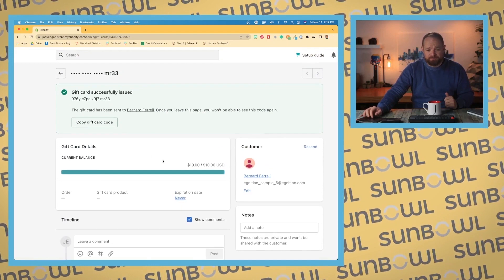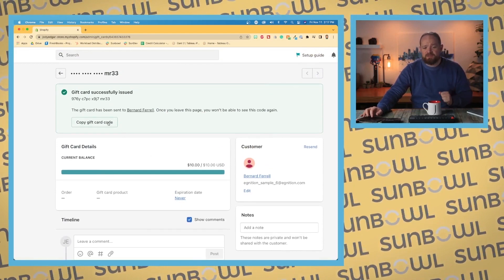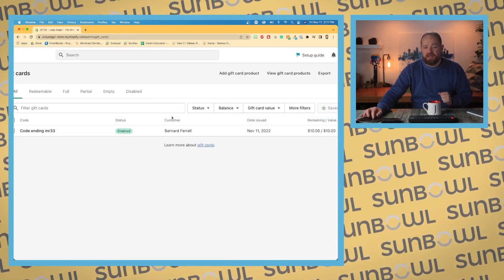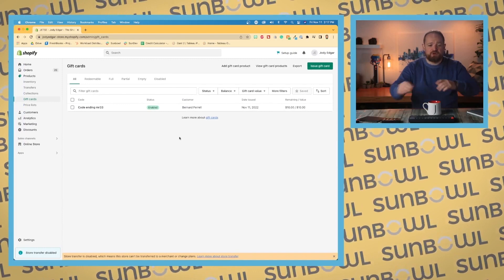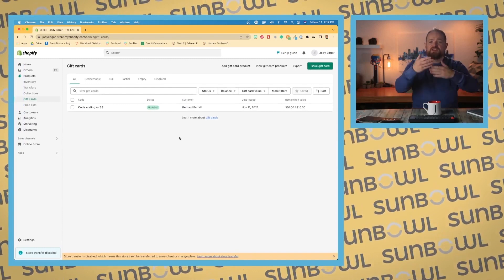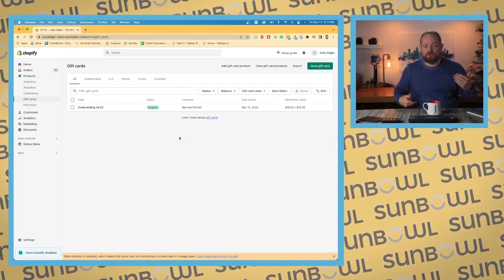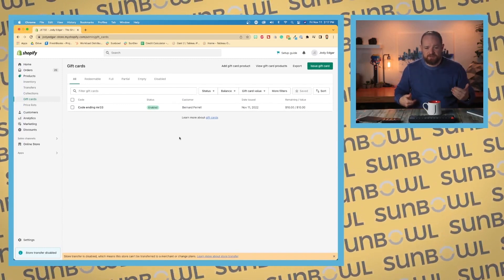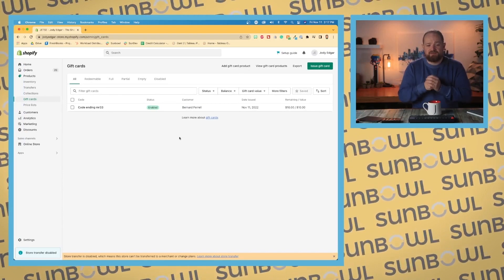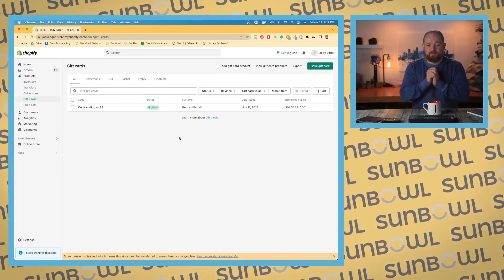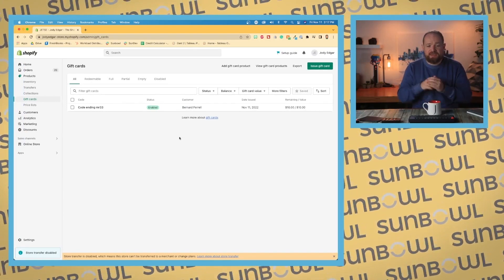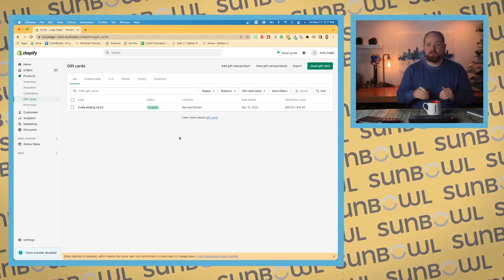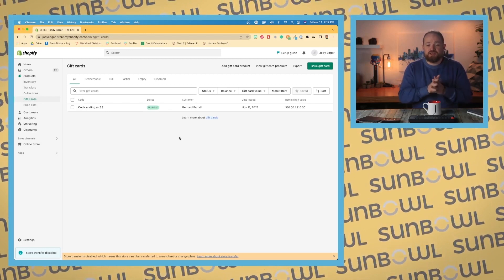We can copy the gift card and then go back to our gift card page. Once we're on the gift card page, this lists all of your gift cards. If you have existing gift cards, it can be a little cumbersome to put them all in.